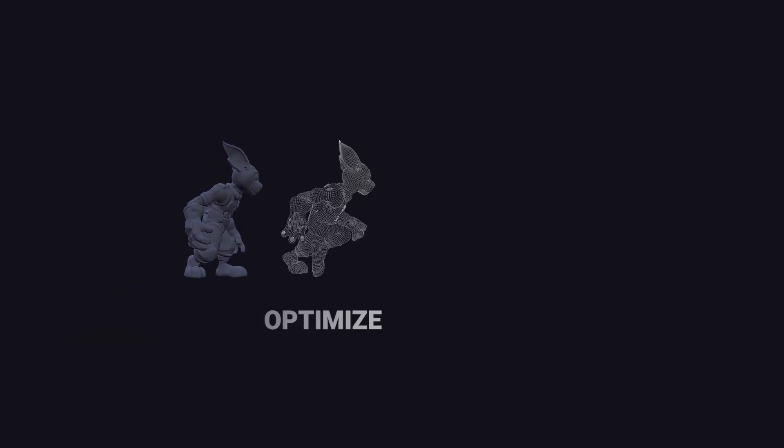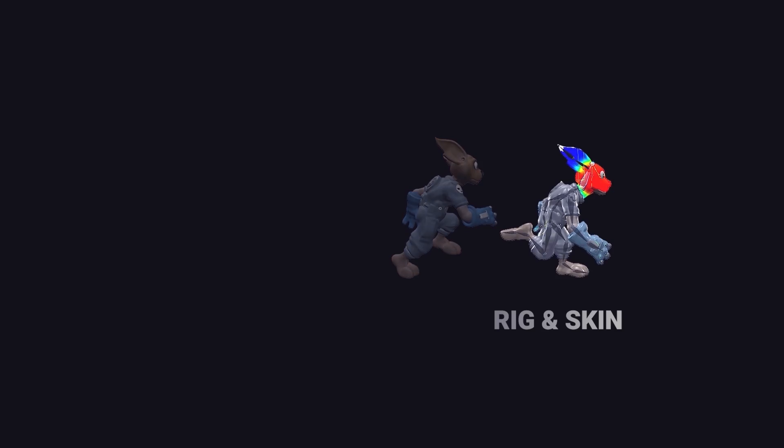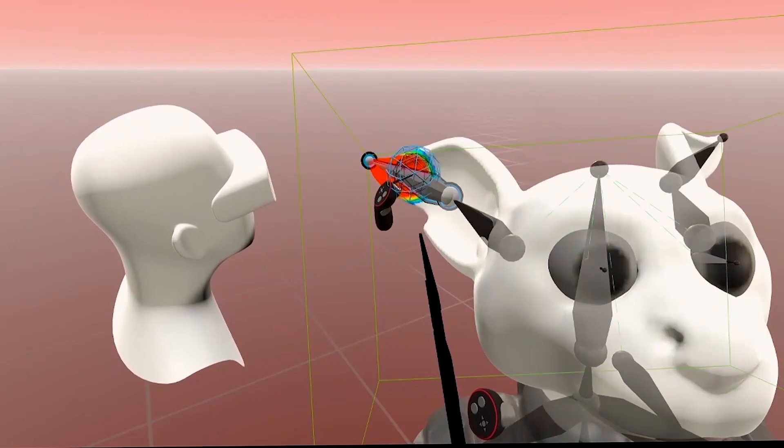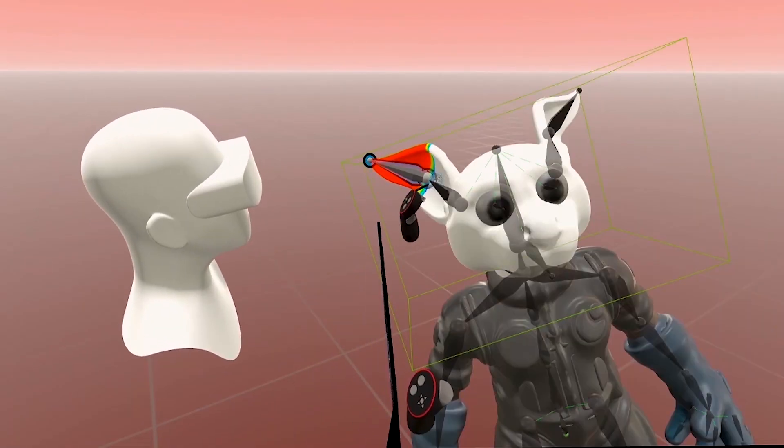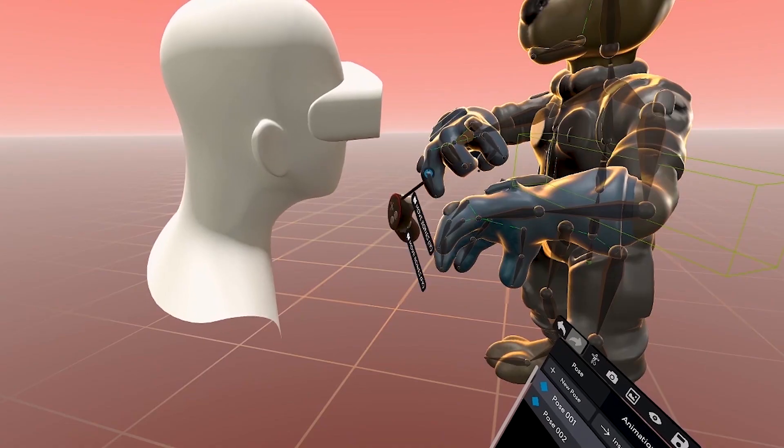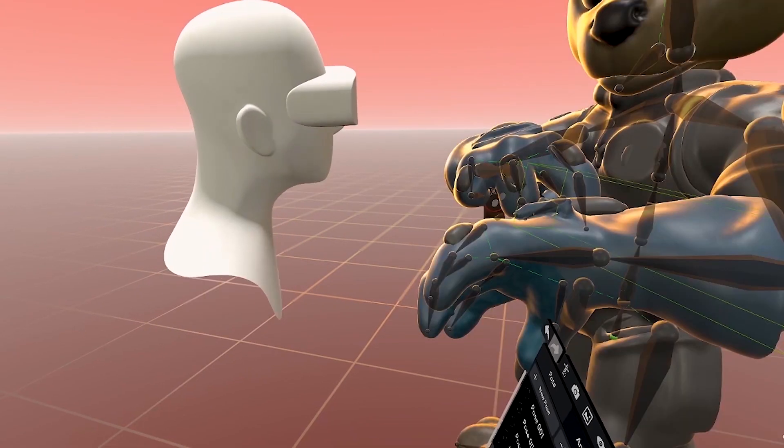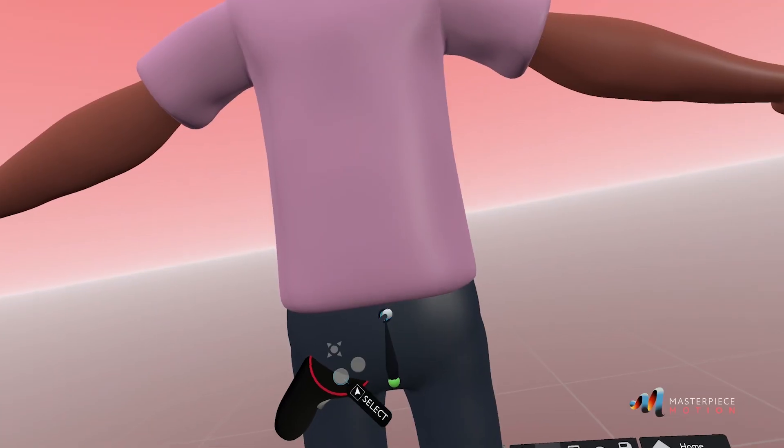To overcome some of the most complicated aspects of character creation, Masterpiece Studio Pro uses artificial intelligence trained on NVIDIA GPUs to aid the artist in doing complicated tasks, such as rigging.